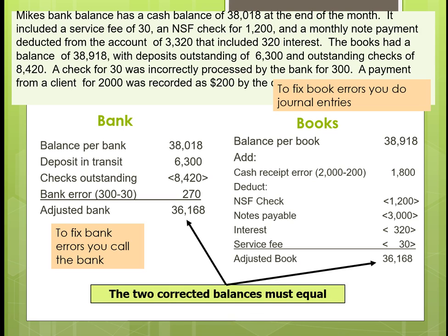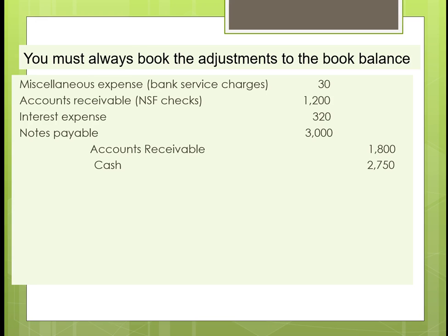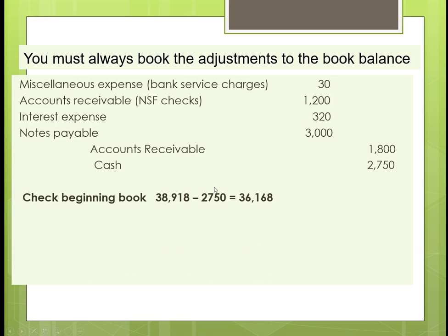Now that these balance, we can do our journal entries. We debit miscellaneous expense for the service fees. We debit accounts receivable for the NSF checks — somebody paid us with a bad check. We book interest expense and reduce our notes payable. We also credit accounts receivable for the $1,800 and record the cash difference. The beginning book balance of $38,918 minus the adjustment of $2,750 brings us back to our adjusted balance. That ends this presentation, Part 3.